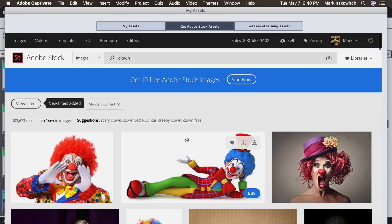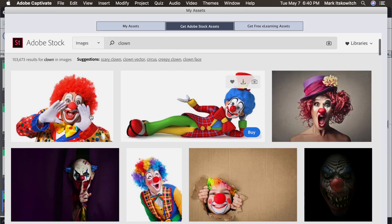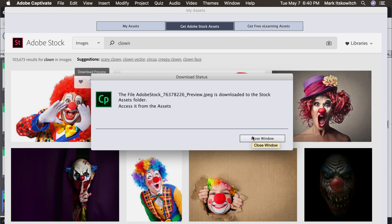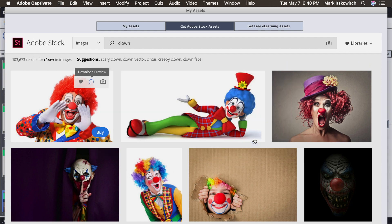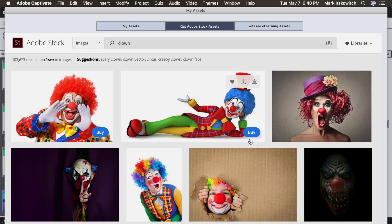And let's say I wanted to grab this clown as well. One little click and I get the preview downloaded directly to my Assets folder. Close that window.